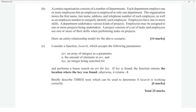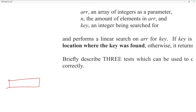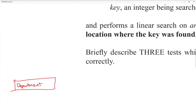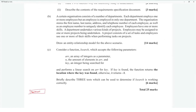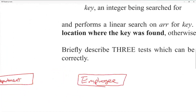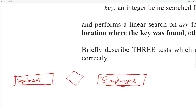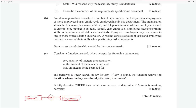Starting the ERD: the organization itself is not an entity since we're drawing the entity-relationship diagram for it — don't make the mistake of adding an 'organization' entity. We have a 'department' entity. One department employs many employees, but an employee is employed in only one department — so a diamond relationship labeled 'employs' with a one-to-many cardinality.